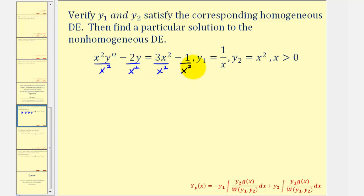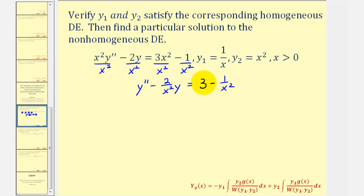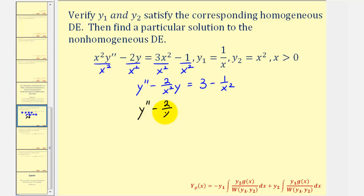So now we have y double prime minus two divided by x squared times y equals three minus one divided by x squared. This is the same non-homogeneous differential equation in a different form, and therefore the corresponding homogeneous differential equation would be y double prime minus two divided by x squared times y equals zero.